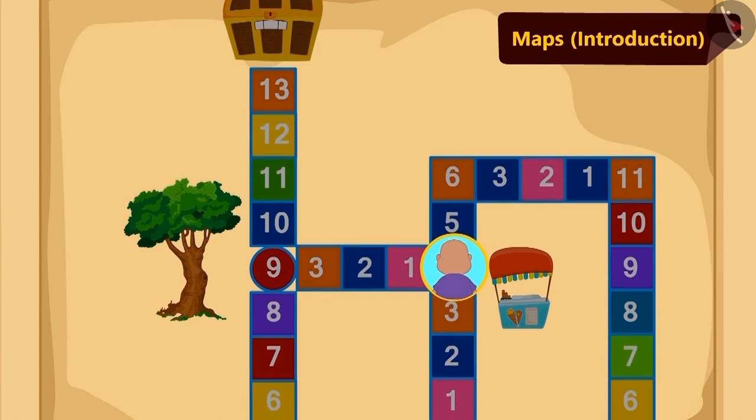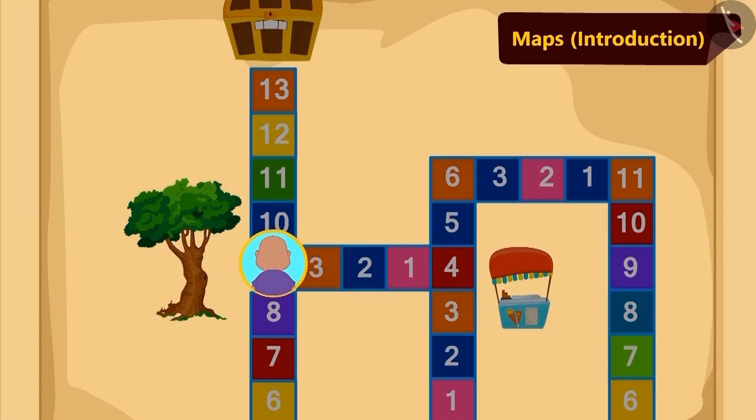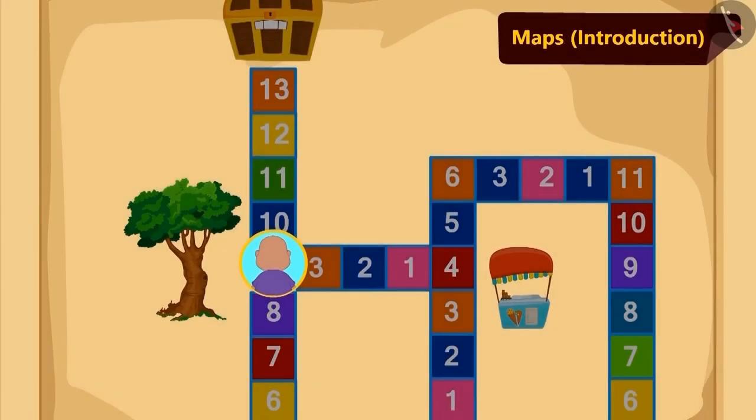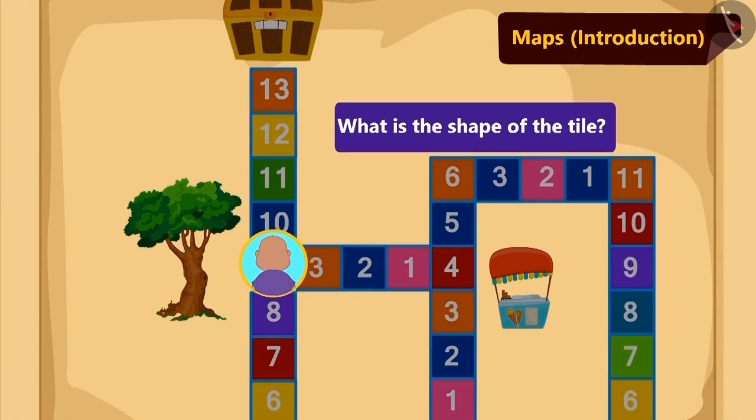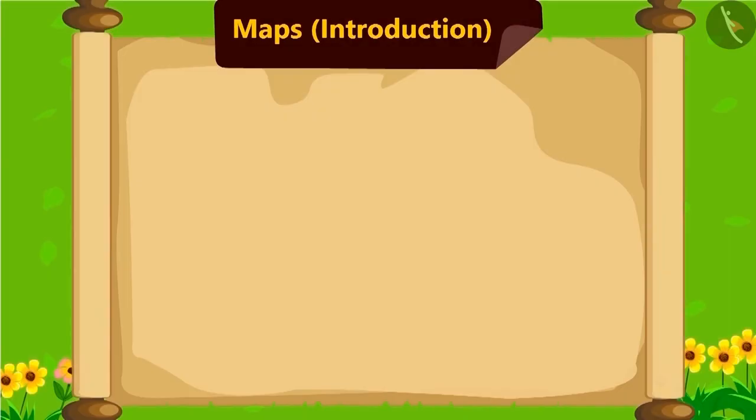Children, can you identify what is the shape of the tile? Yes, you are right. It is in a circular shape. Now, Bablu read the instructions further.